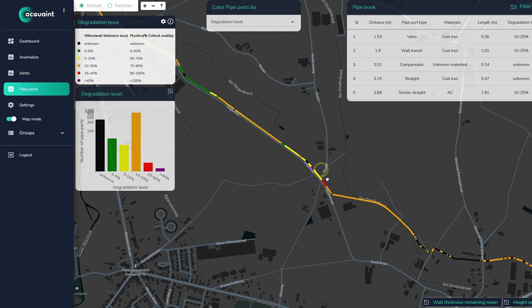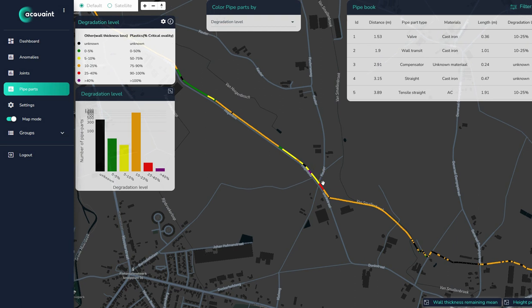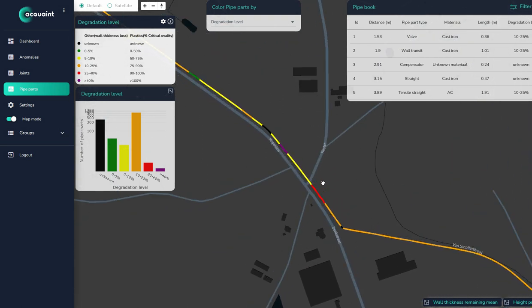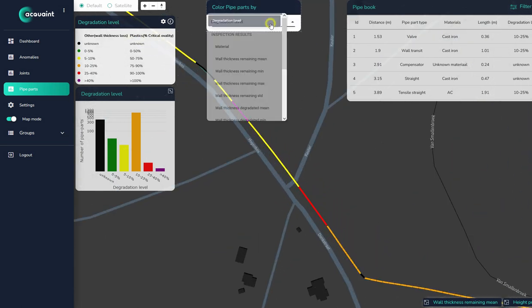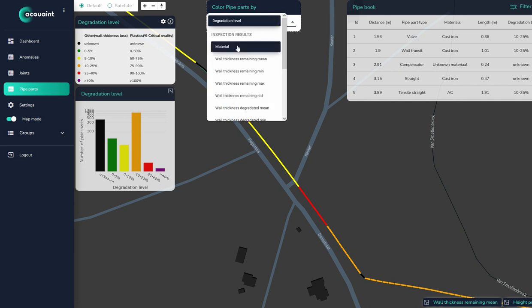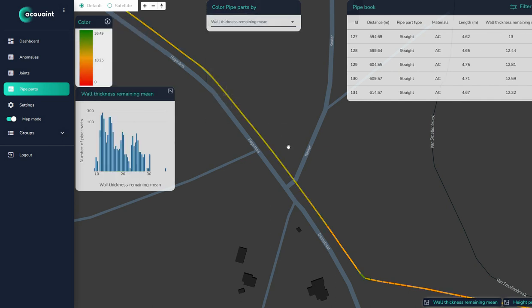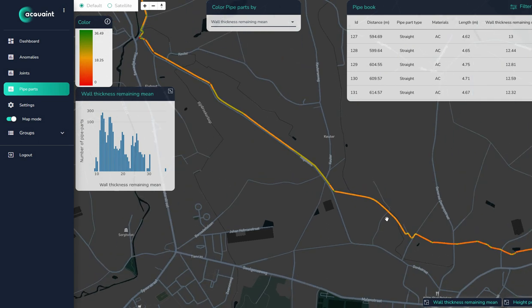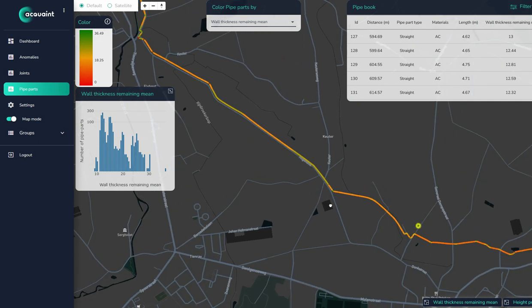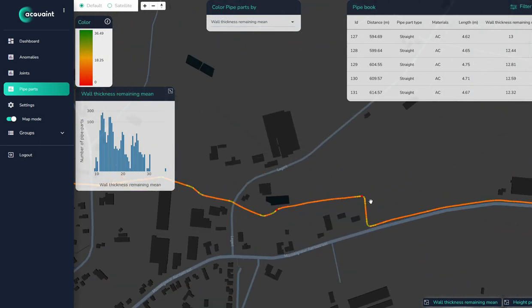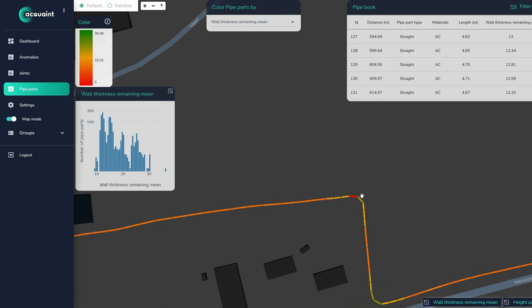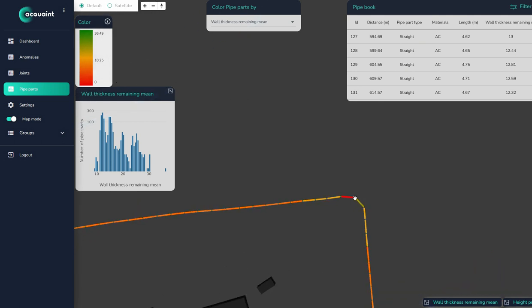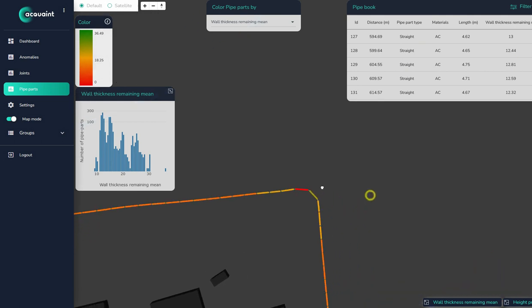Pipe parts work the same way. Change the top filter to customize the meaning of the color of each pipe segment. In this view we present degradation levels, wall thickness, ovality, deformation, and material type. The thresholds are preset to the material related guidelines and norms but can also be adjusted manually.